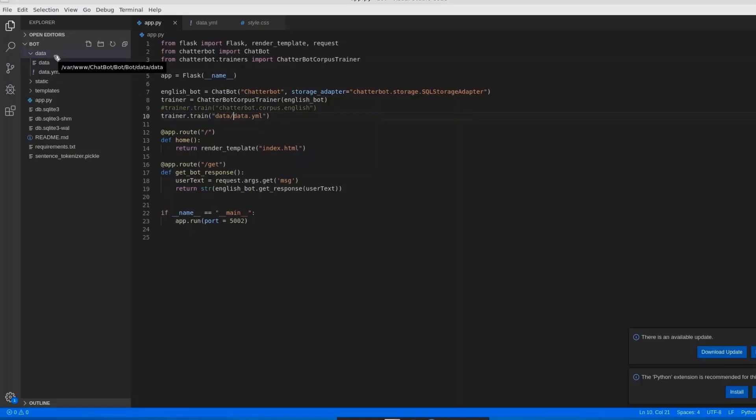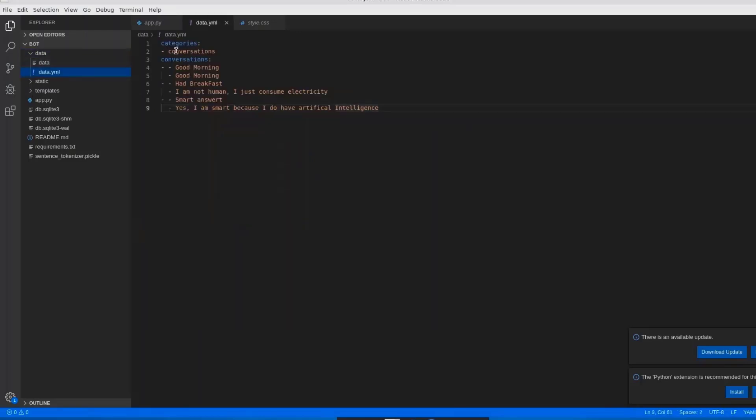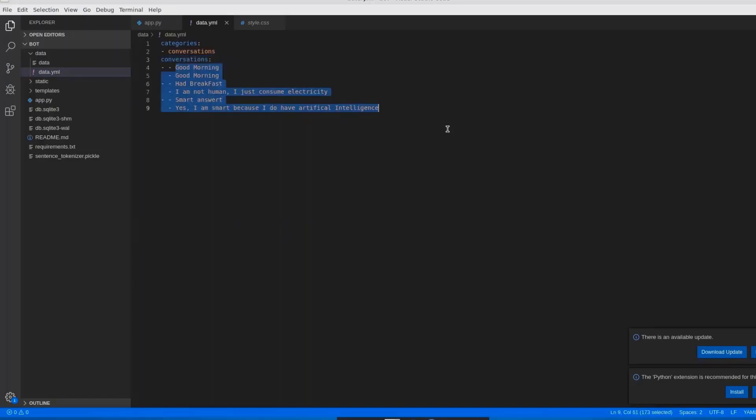Here I am giving the categories. That categories will be converged with conversation. Here I give a name of my category. My name of category is conversations. In this conversations, I am giving to the system some predefined task or code. The most important thing to remember is there is a specific format for this.